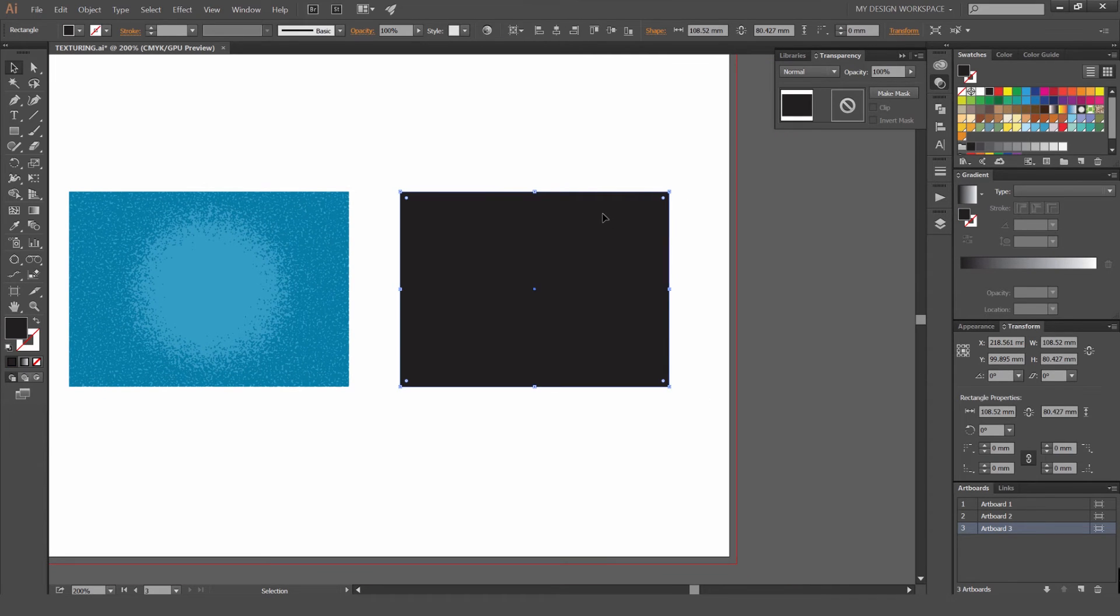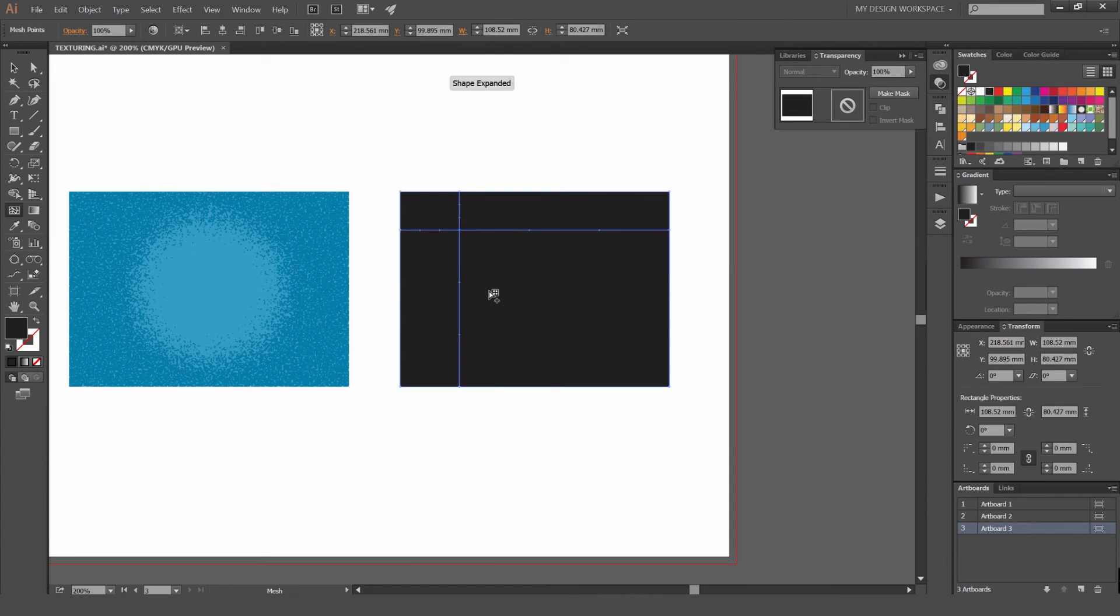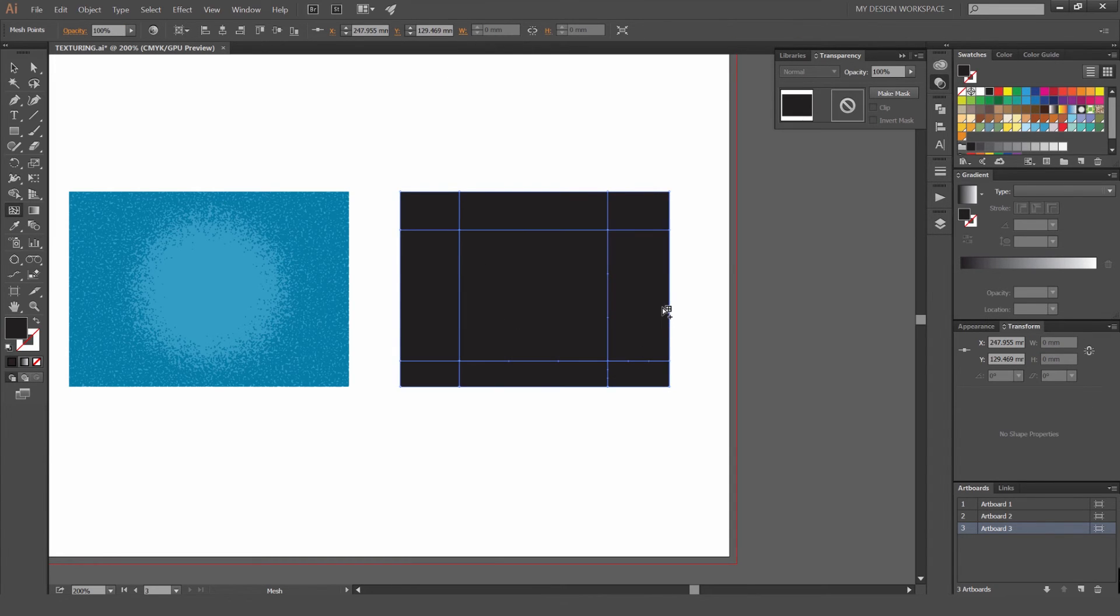I'm going to show you one more thing. We're going to use the Mesh tool now. Press U for the shortcut or you can see on the left hand side here. It's got squiggly lines. I'm going to click on this square I got here.